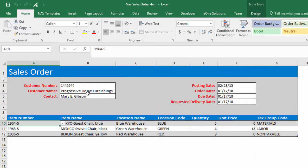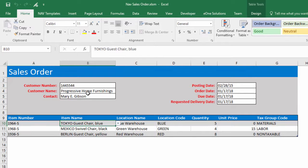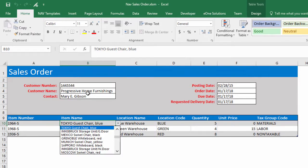The template speeds up data entry by using dropdown options for lookup fields. Dropdowns such as item number and item name pull data from Excel tables linked to NAV pages.